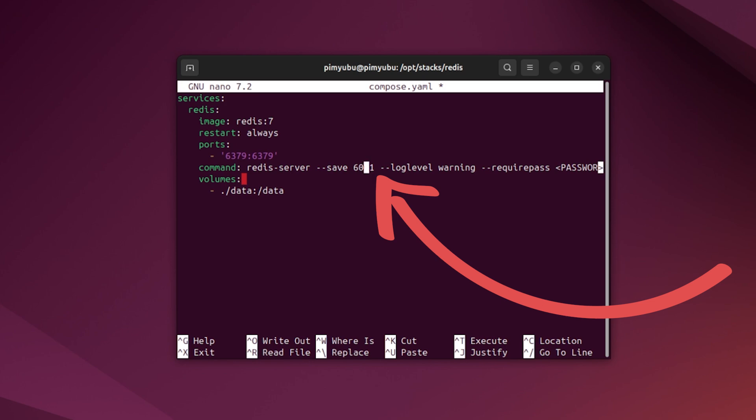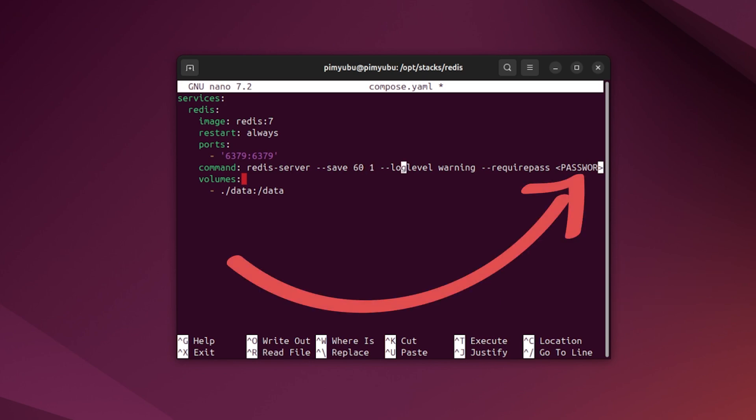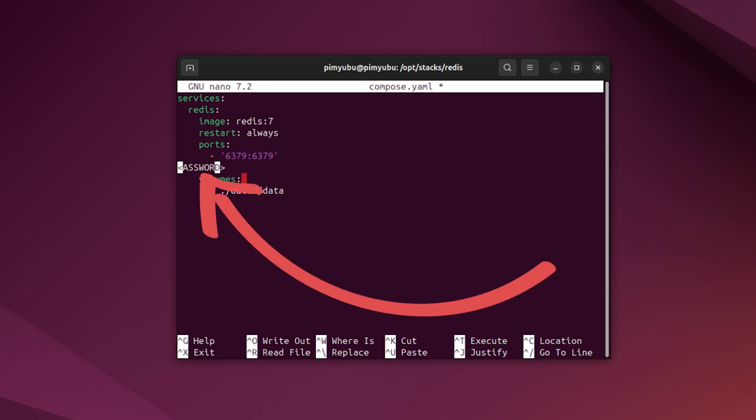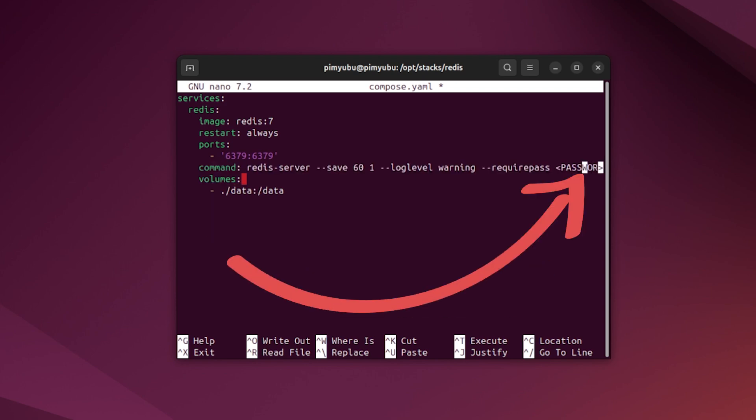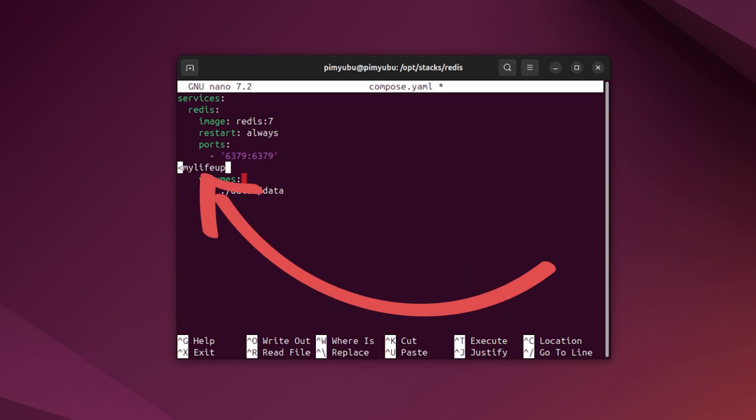The next placeholder you will need to replace is the password placeholder. We specify a password to force any connecting user to have to authenticate themselves to be able to communicate with the key value store. Replace the password placeholder with a password of your choice. Make sure you make this something secure, but for this guide, we'll be just using PyMyLifeUp.